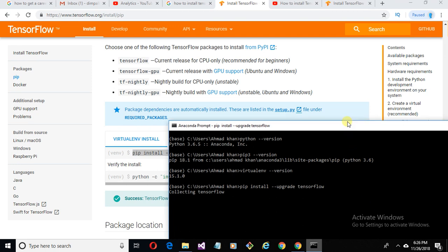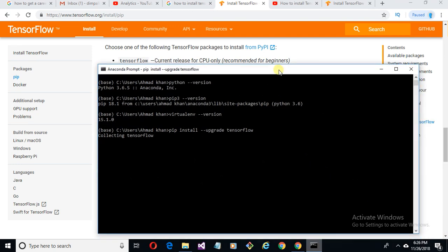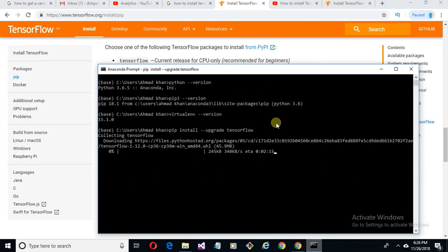Now it's collecting TensorFlow — this will take a little time. If you need any help regarding Python, PyCharm, Anaconda, or installing other packages on Windows, feel free to comment below. You can also watch other videos in the playlist and visit our website.